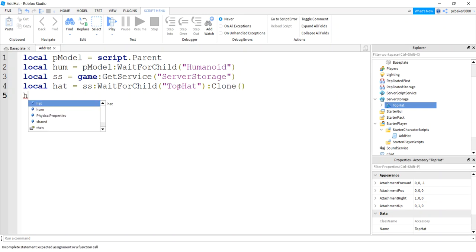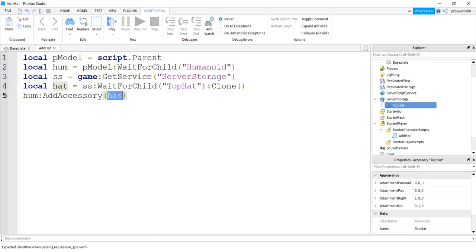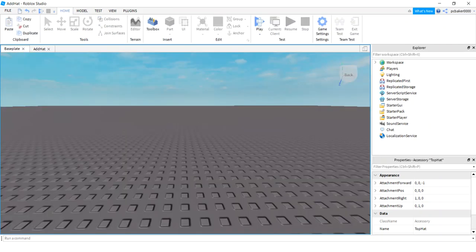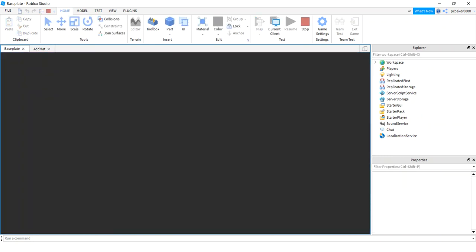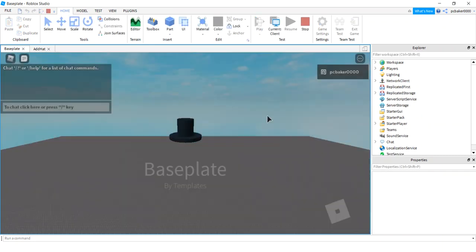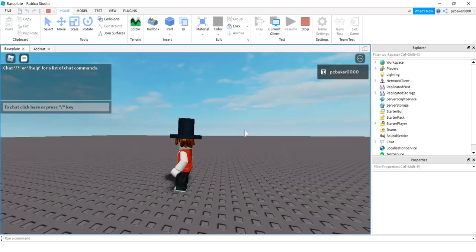And then here is the awesome part of Roblox that allows you just to add an accessory. I'll say hat and it's going to match up your hat attachment to the hat attachment on your character. Let's go ahead and try it. There we go, he's got a hat, pretty cool.